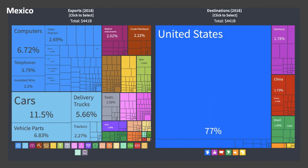Mexico is an interesting country that many people choose as part of their A-level studies. It's the 15th biggest economy in the world in terms of GDP, and it's hoping to get into the top 10 for exports. Computers, telephones, cars, delivery trucks, vehicle parts, seats, and medical instruments are all manufactured there. Mexico has developed manufacturing capability across many sectors, and you can see just how important the United States is as an export destination — making that trade agreement with the USA and Canada so crucial.